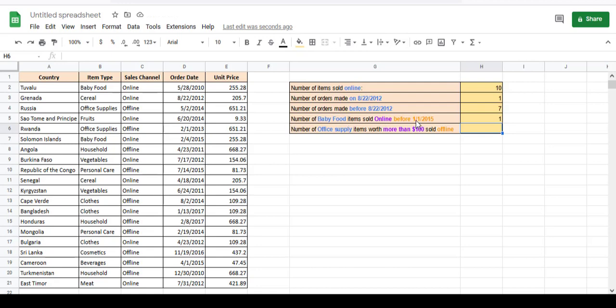Let's try one last example. Let's count how many office supply items worth more than $100 were sold offline. Again, we have three conditions here. By the way, you can have as many conditions as you want — it's just by chance that we have three conditions in both these examples.